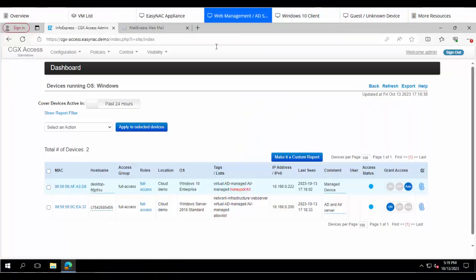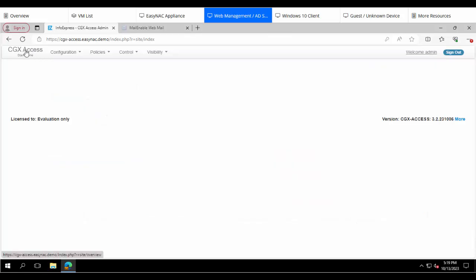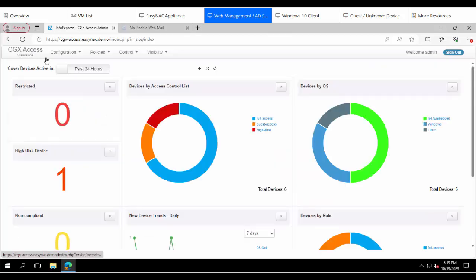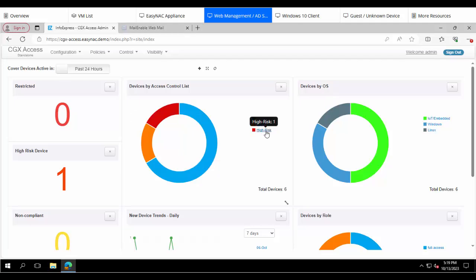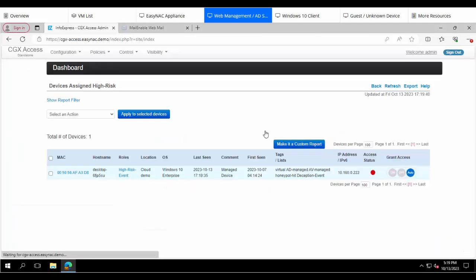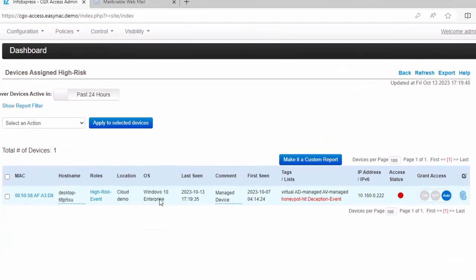Now going back to the management console, I'll go to the dashboard. We can see there's a high-risk device on the network right now and we can drill down on that. We can see it's that Windows 10 machine. It had both the Honeypot hit and the deception event hit.